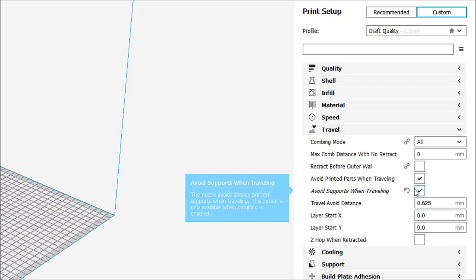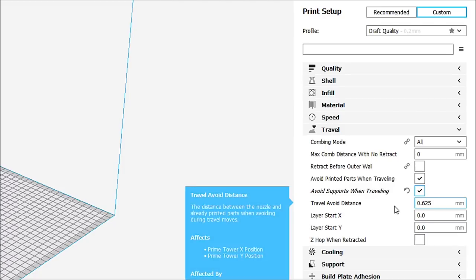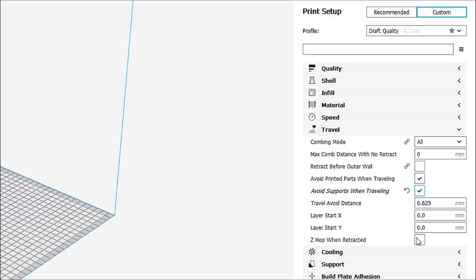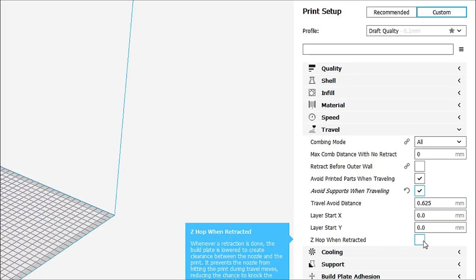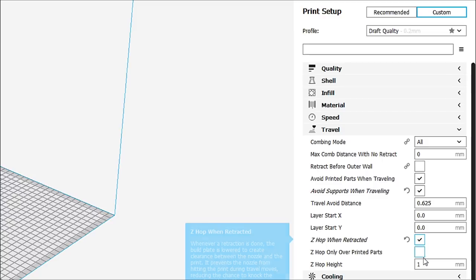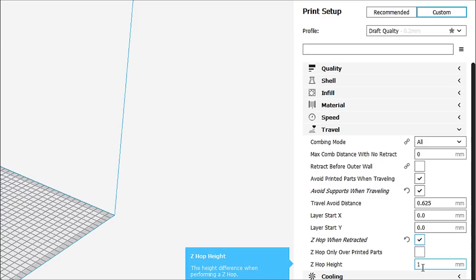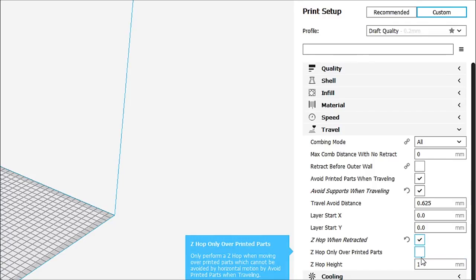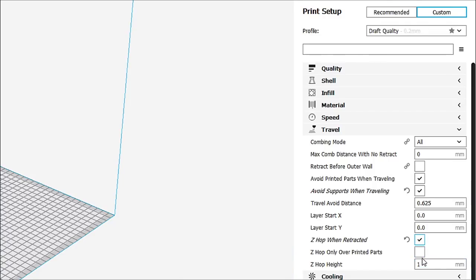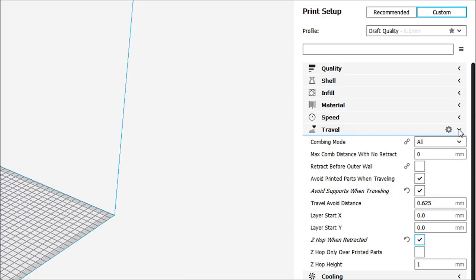We definitely want to avoid those supports because if you have tall, thin supports, this can knock, you can have them knocked over by the head hitting them. So, we want to avoid that. So, what it's going to do is it's going to lift up a little bit and we want Z-hop when retracted. What this literally does is it lifts the head by one millimeter and moves and hops basically to the next printing part, which is really good. It doesn't knock over anything.